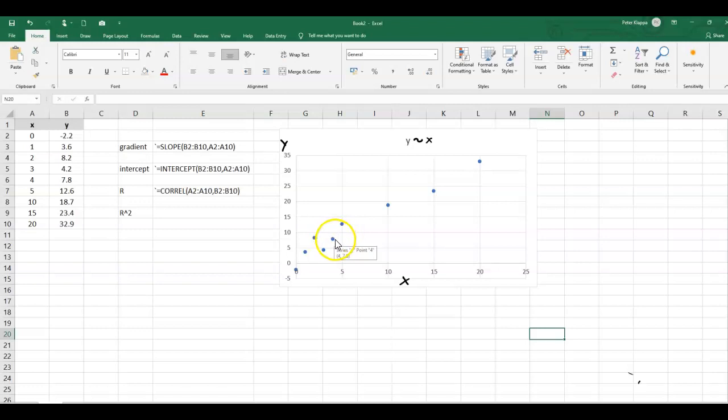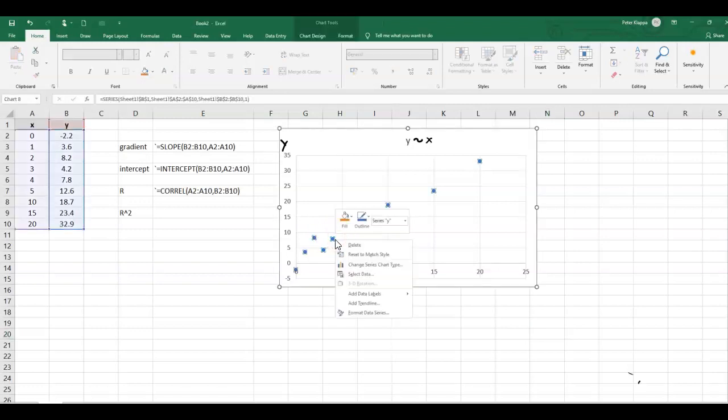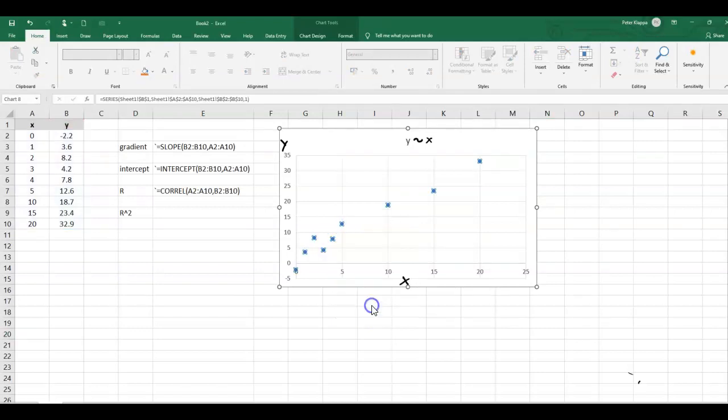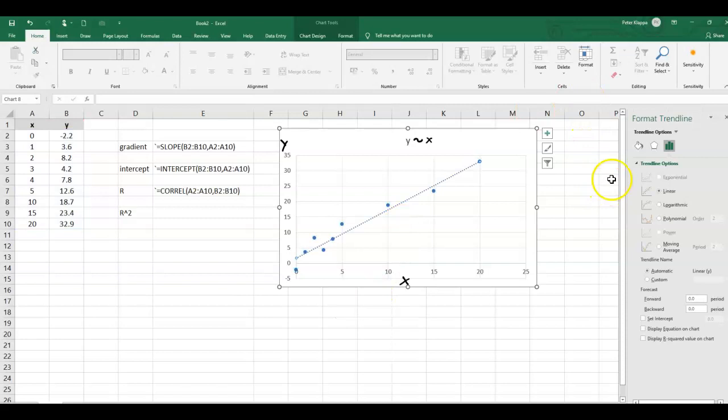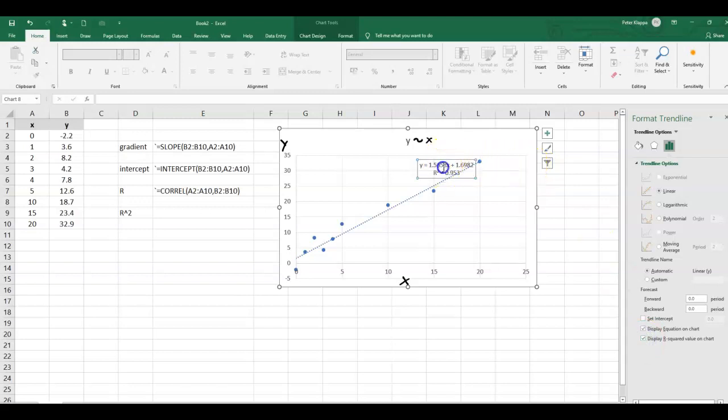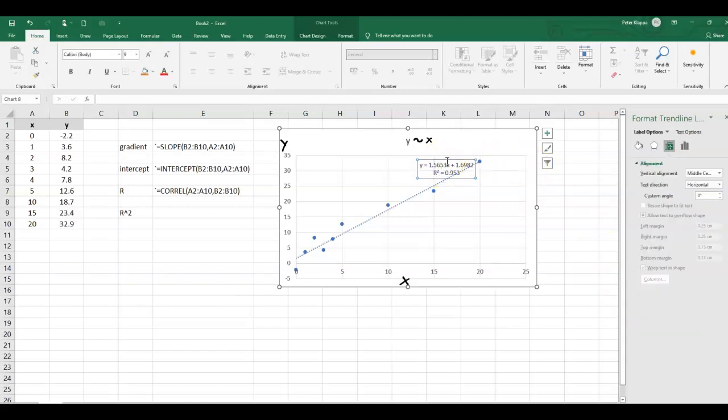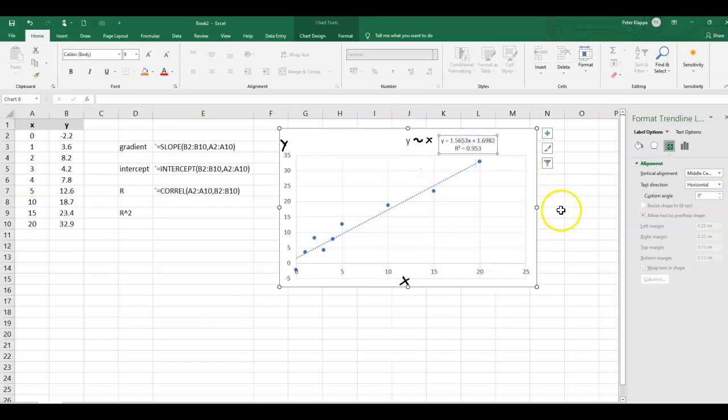So all we need to do is we pick one of the points, right click with the mouse onto it, and go to add trend line here. And here we come up with a menu where all we need to do is we click on display the equation for this trend line and the r square value here for the trend line. Now move that up a little bit so that we can see that better.